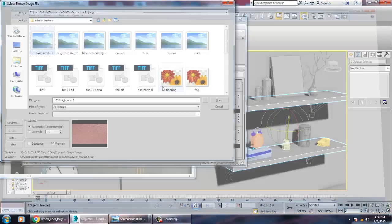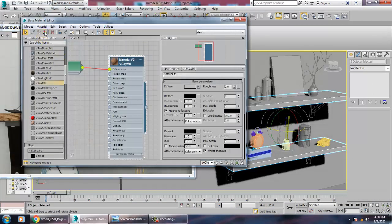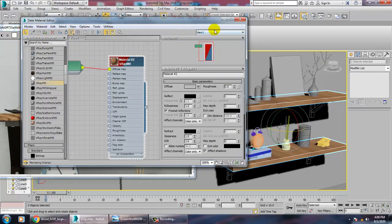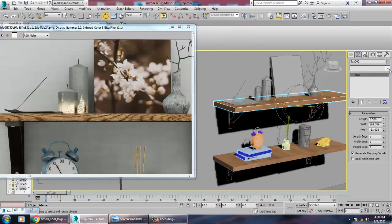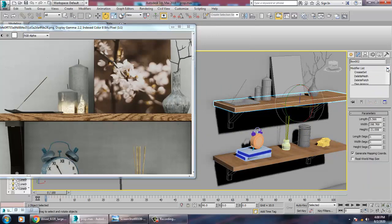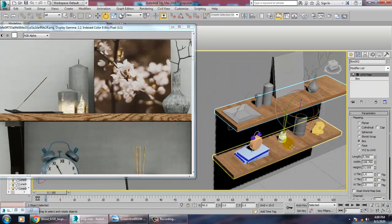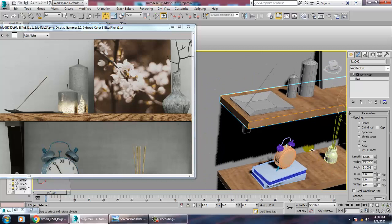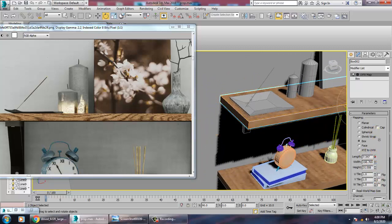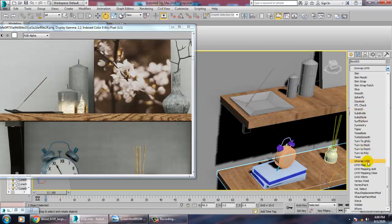We'll apply a wood texture here. Select and add a UVW map, set it as a box. Select this again, add another UVW map and set it as a box as well.